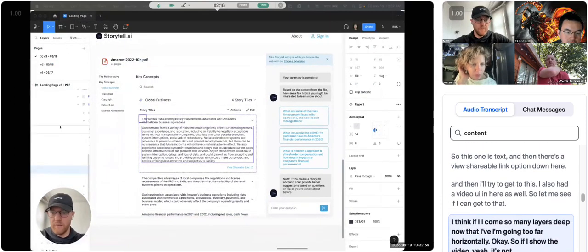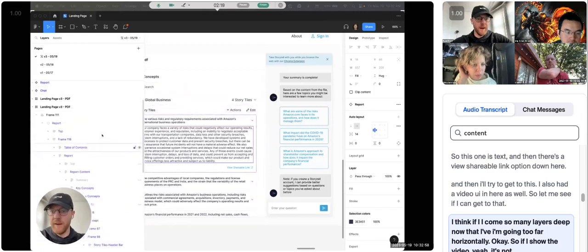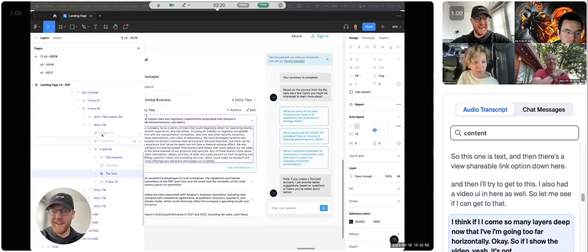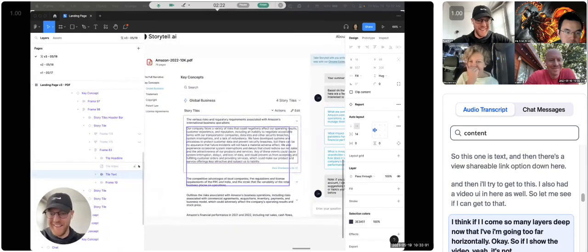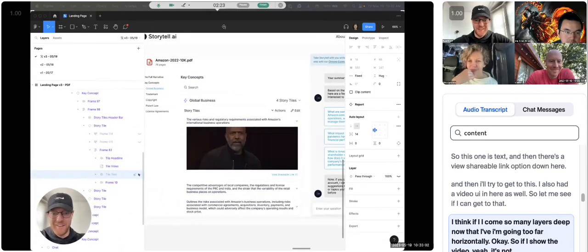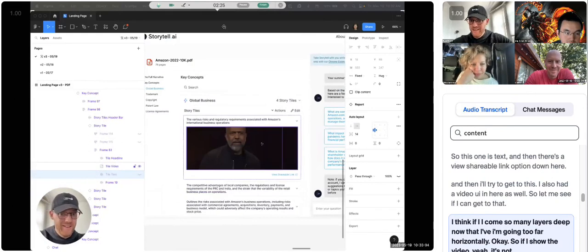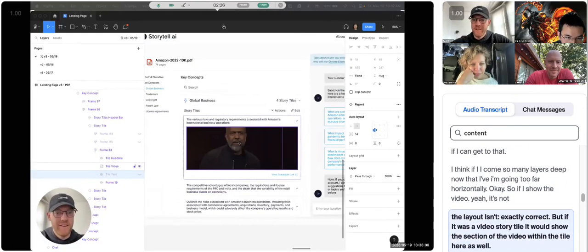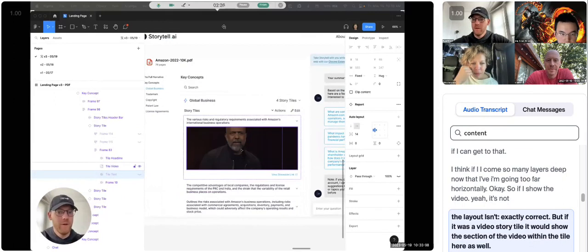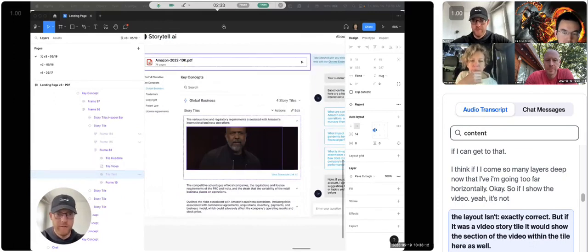I think if I... Look, I'm so many layers deep now that I'm going too far horizontally. Okay, so if I show the video... Yeah, it's not... The layout isn't exactly correct, but if it was a video story tile, it would show the section of the video within the tile here as well.